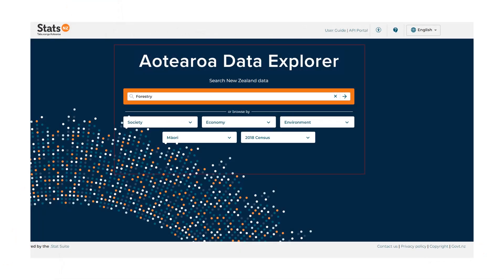This is the homepage where you start a search. To find data, you can use keywords in the search bar or explore the drop-down list of topics in the Browse By section.